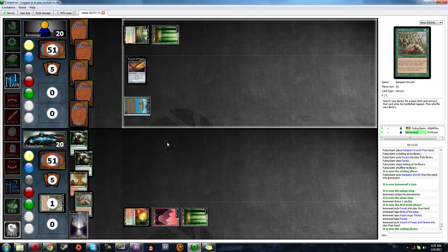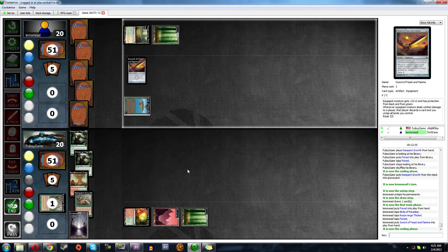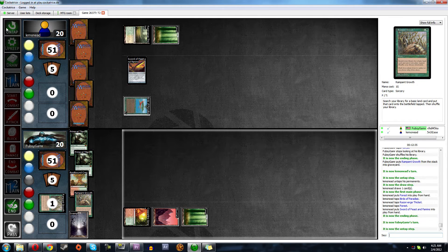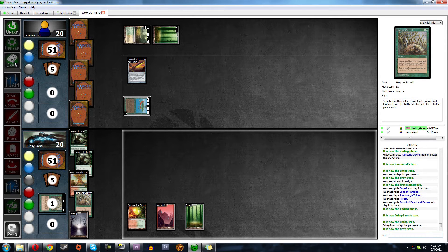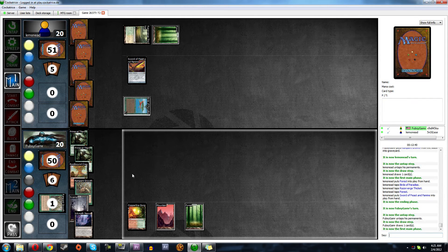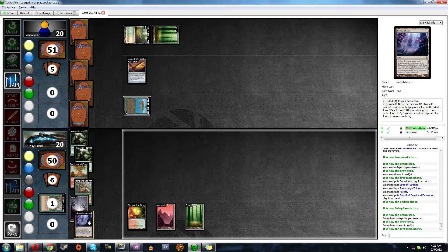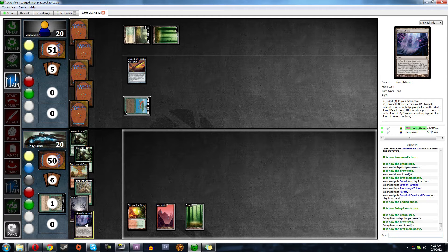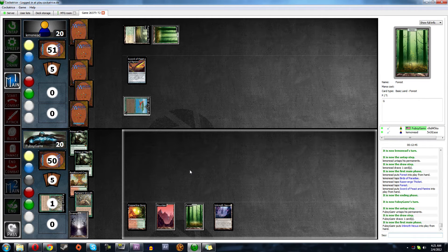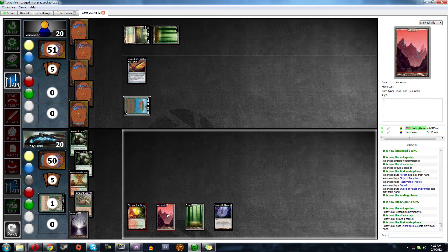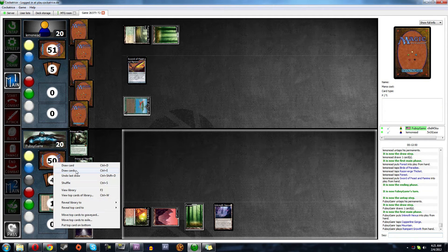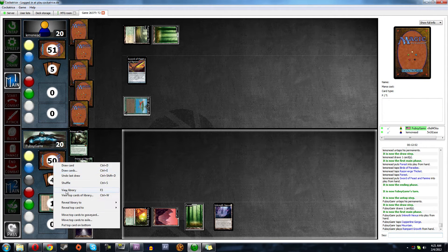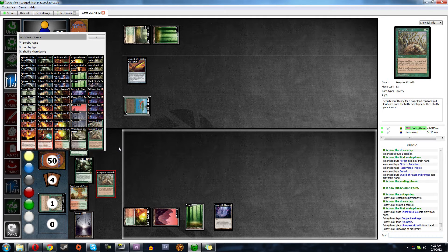Oh, Sword of Feast and Famine. That should be in my sideboard. Oh, that makes me so mad. Okay. Oh, we have grudges. Oh, good. Okay.